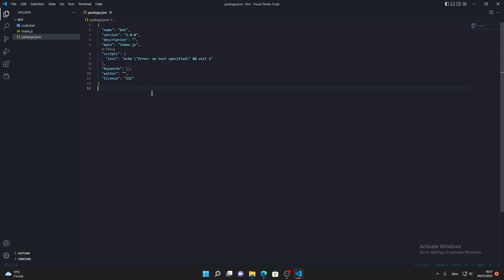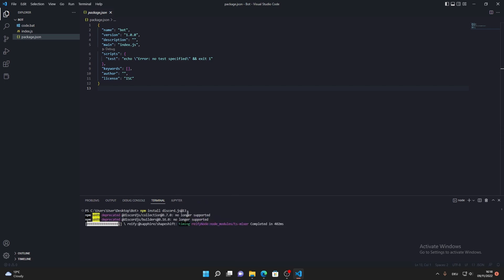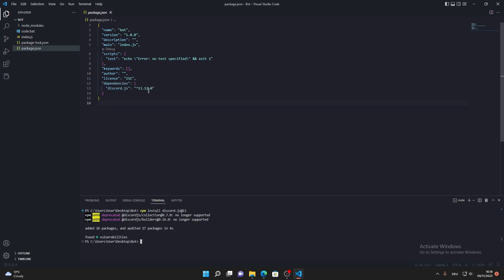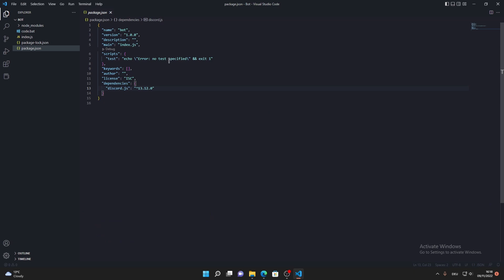Here you can see all the packages you've installed — in our case discord.js. I want to clarify the correct order: you should first run npm init -y, and after that run npm install discord.js@13. It will automatically install version 13.12.0, which works very well.